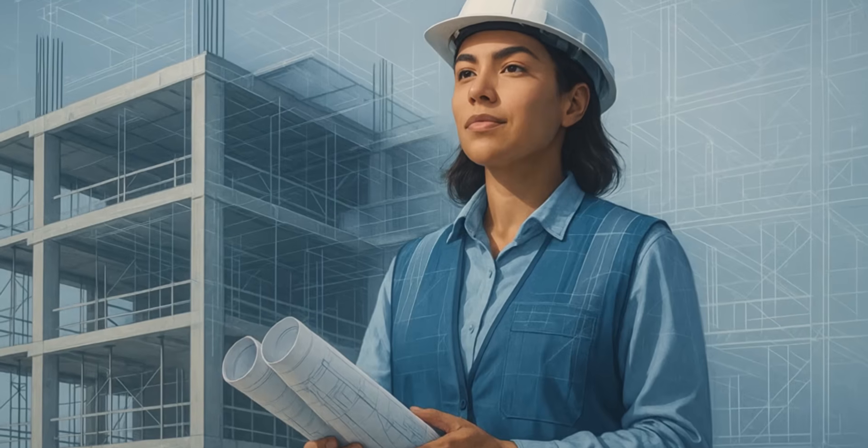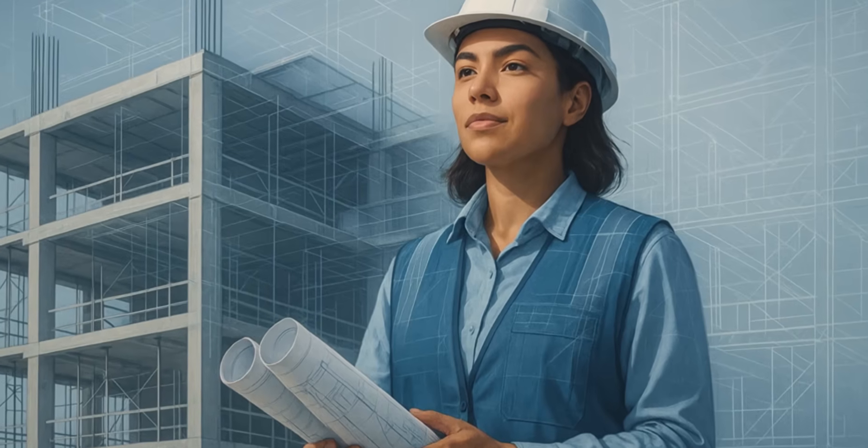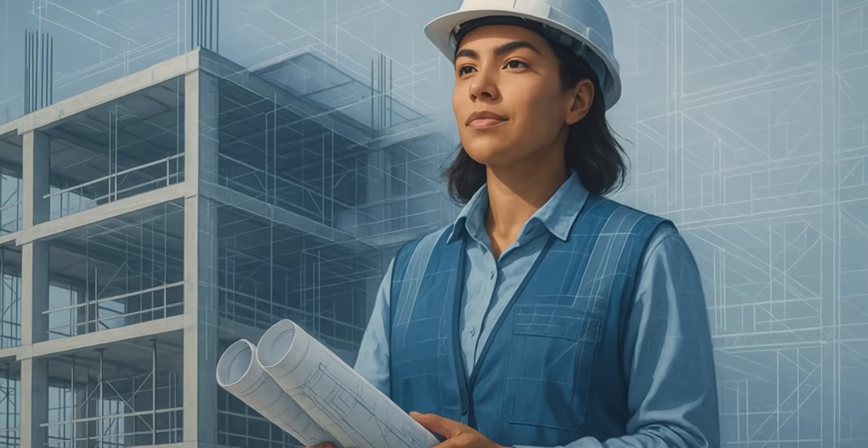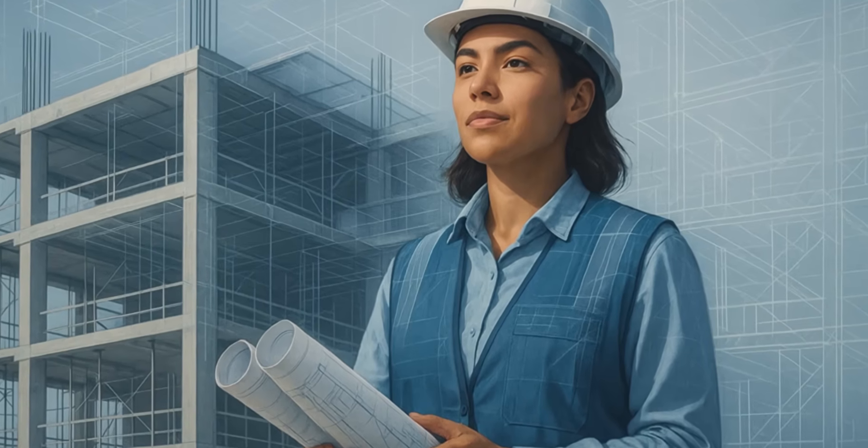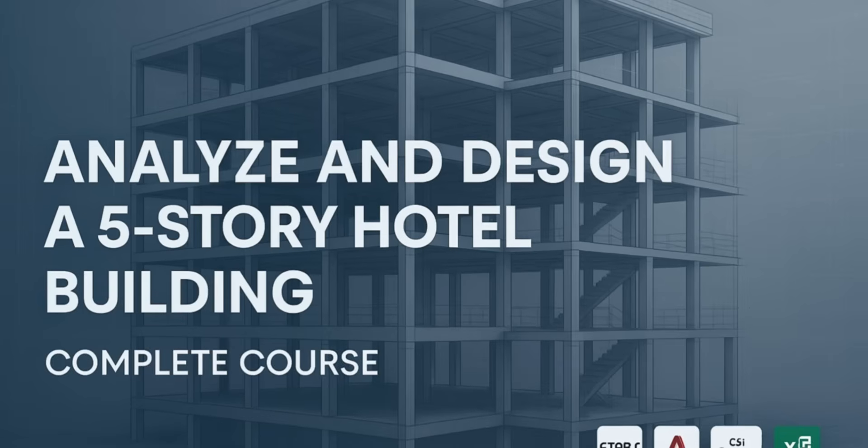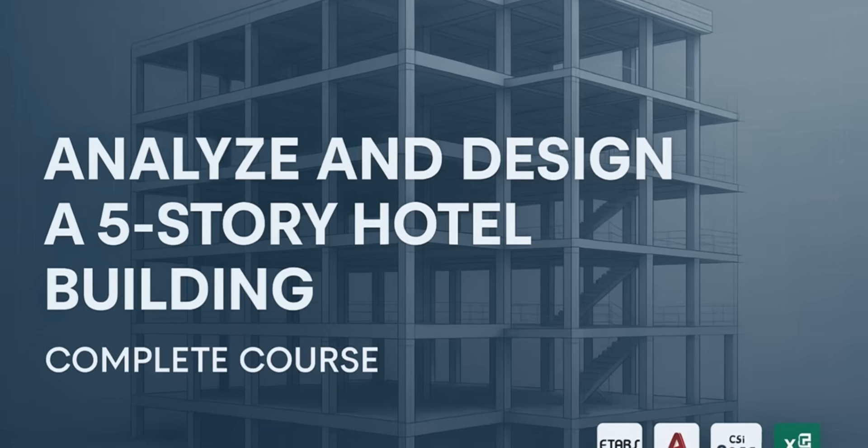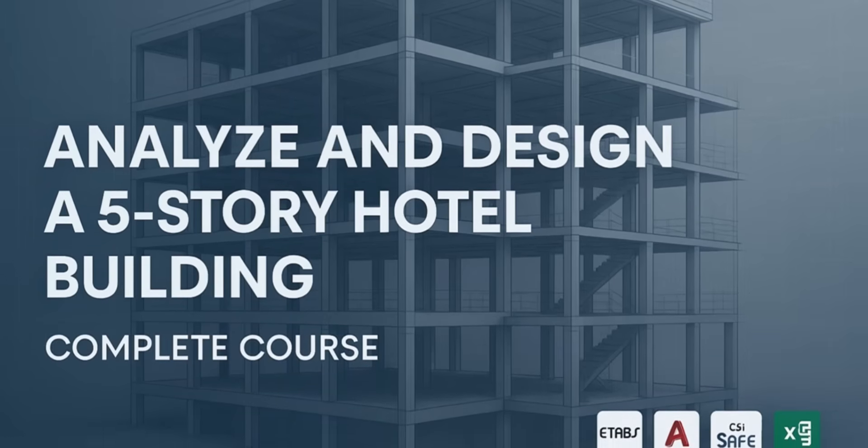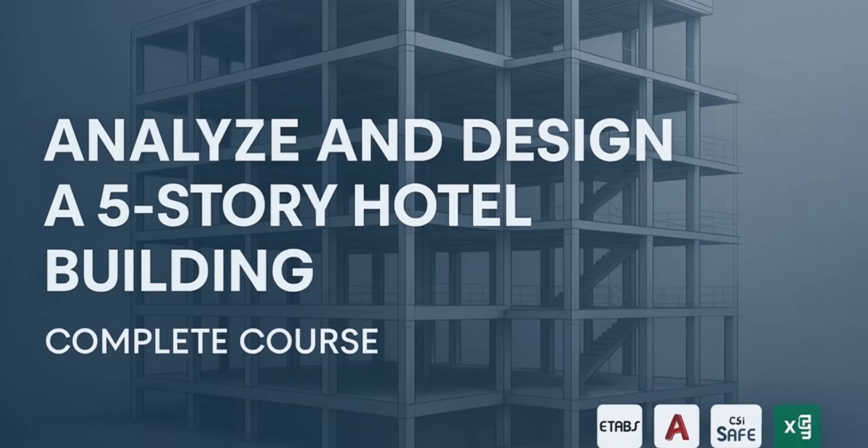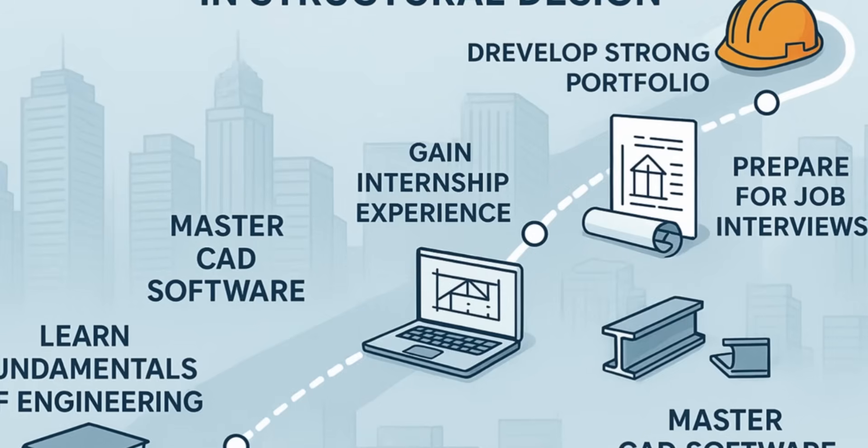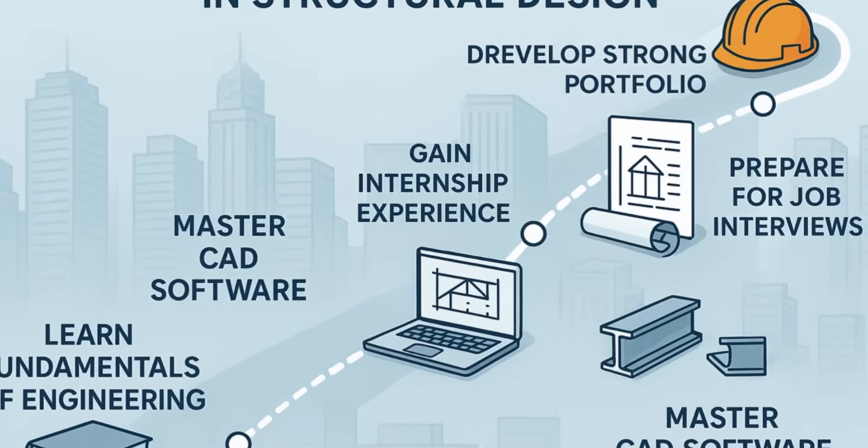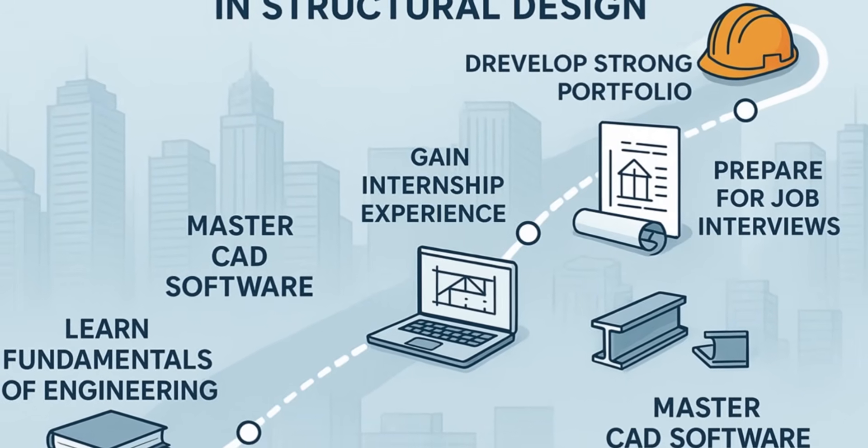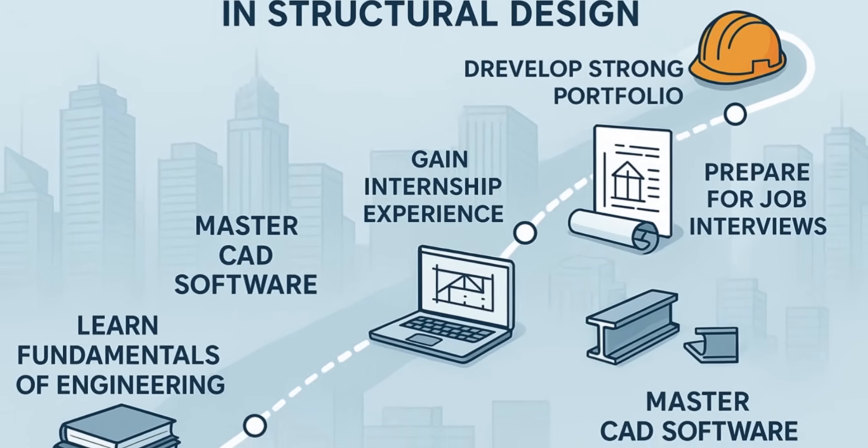Are you ready to turn your civil engineering knowledge into real-world design skills? Welcome to Analyze and Design a 5-Story Hotel Building Complete Course, your step-by-step guide to becoming job-ready in structural design.